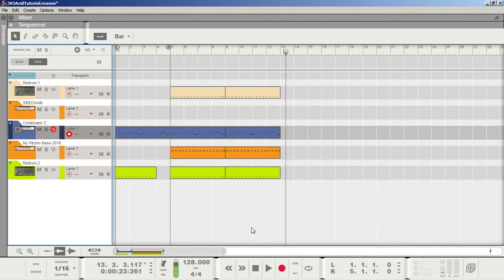Hello everyone, my name is Andrew Bond-Boscher, and today I want to show you guys how to make a steezy 303 acid sound using Thor's synthesizer in Reason. The track that you just heard was something I just made for the tutorial real quick, but I want to show you guys how to make this sound from scratch. So let's get started.